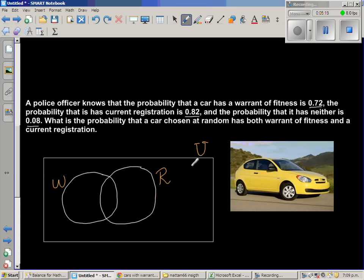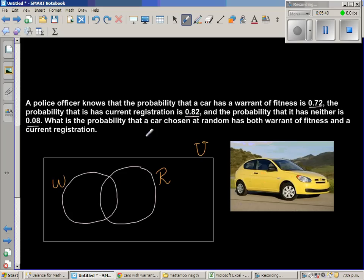Let's fill in the numbers. The probability that a car has warrant of fitness is 0.72 — that's this whole circle. I can't fill in the parts separately yet since P(W) covers both the exclusive W area and the intersection. Similarly, P(R) = 0.82 covers the R circle.